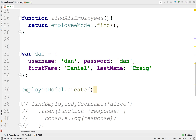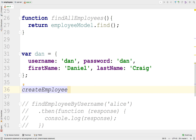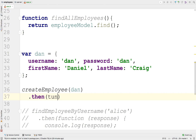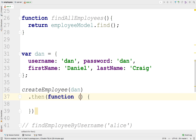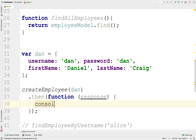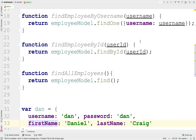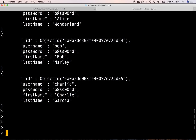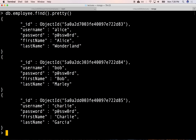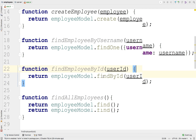Let's call our create employee function and pass in the Dan object, and see what comes back. We'll say then function response and console log the response. First, let's make sure Dan is not already there — we only have three: Alice, Bob, and Charlie. Dan is not there, so let's run this and see if it succeeds.